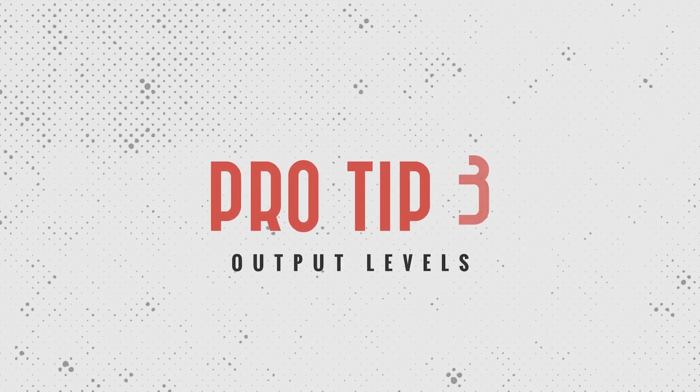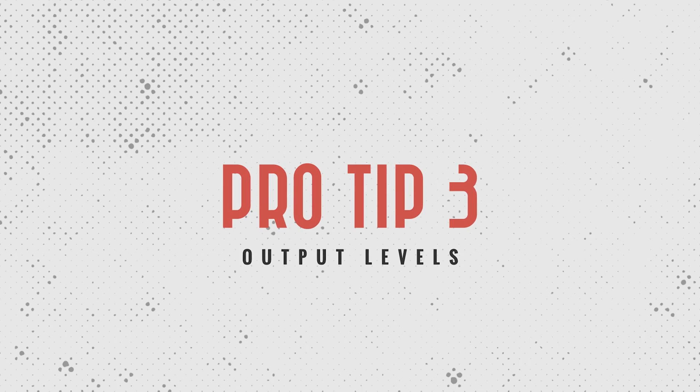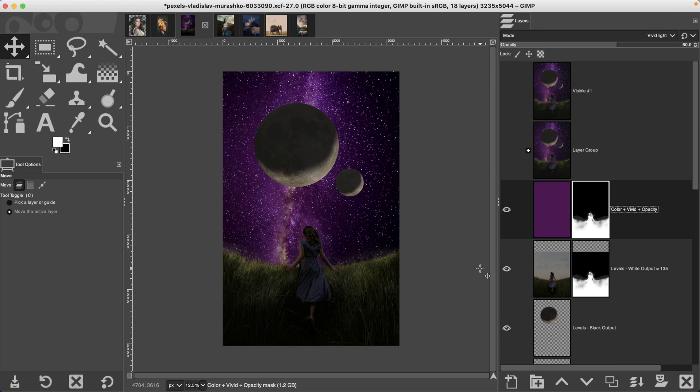Tip number three, use the output levels in the levels tool to create the illusion of distance. Let's say you're creating a composite and you have multiple elements in the scene, but you want one to look like it's further from the main subject. For example,